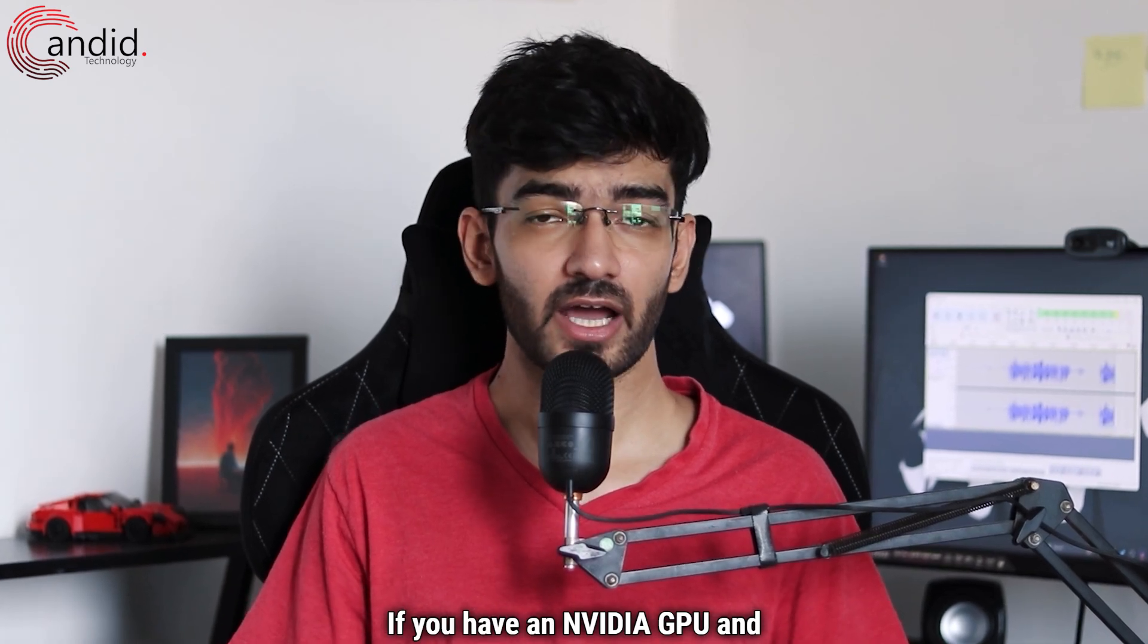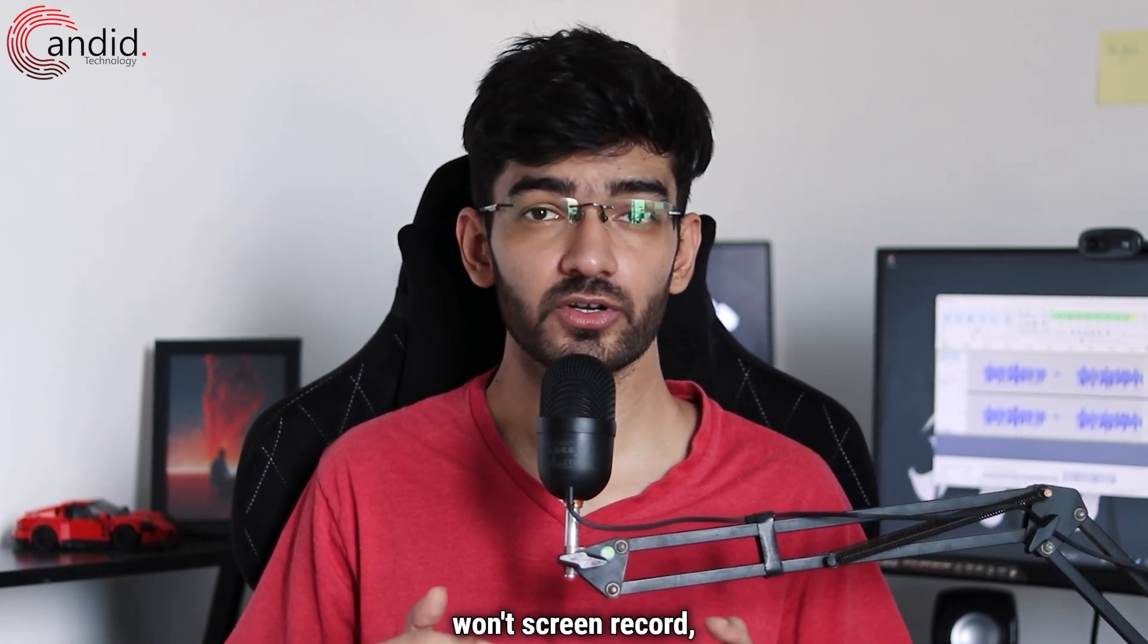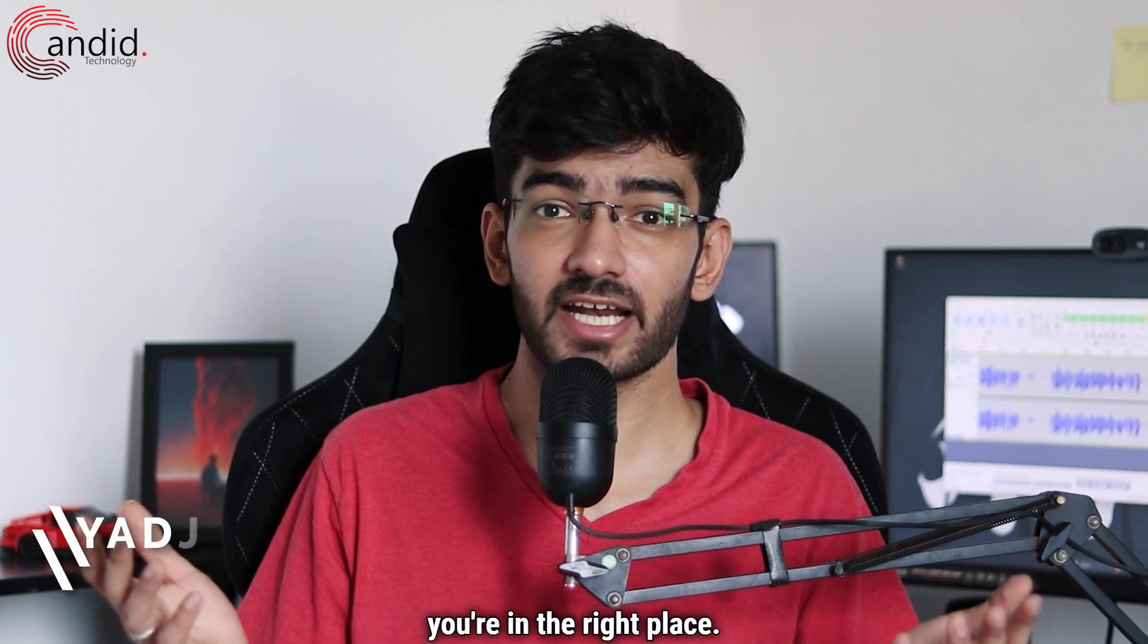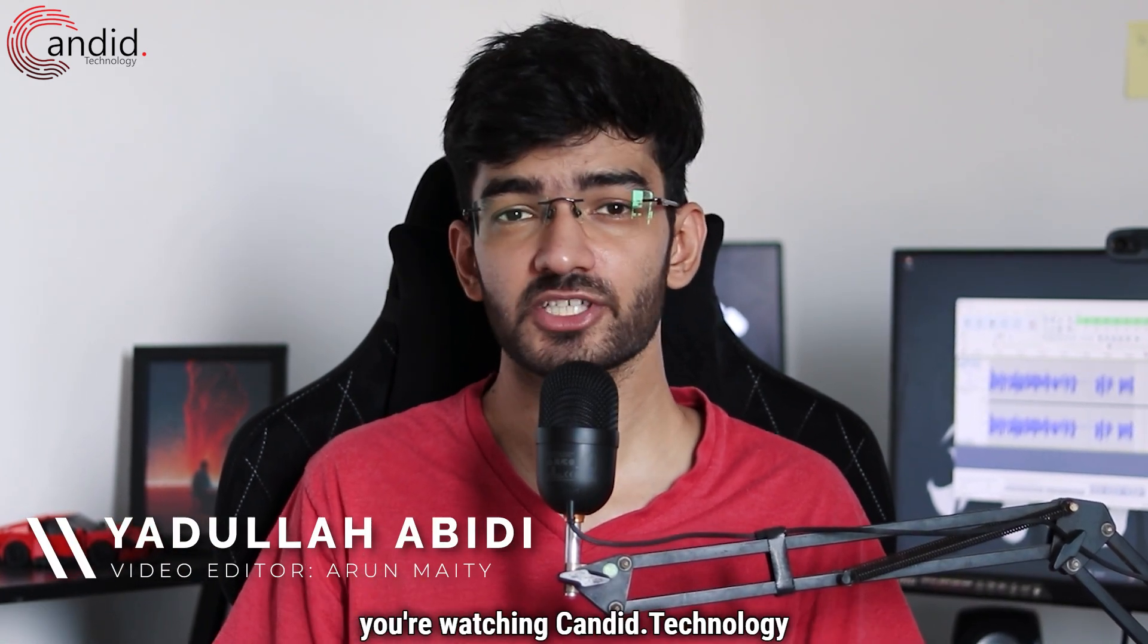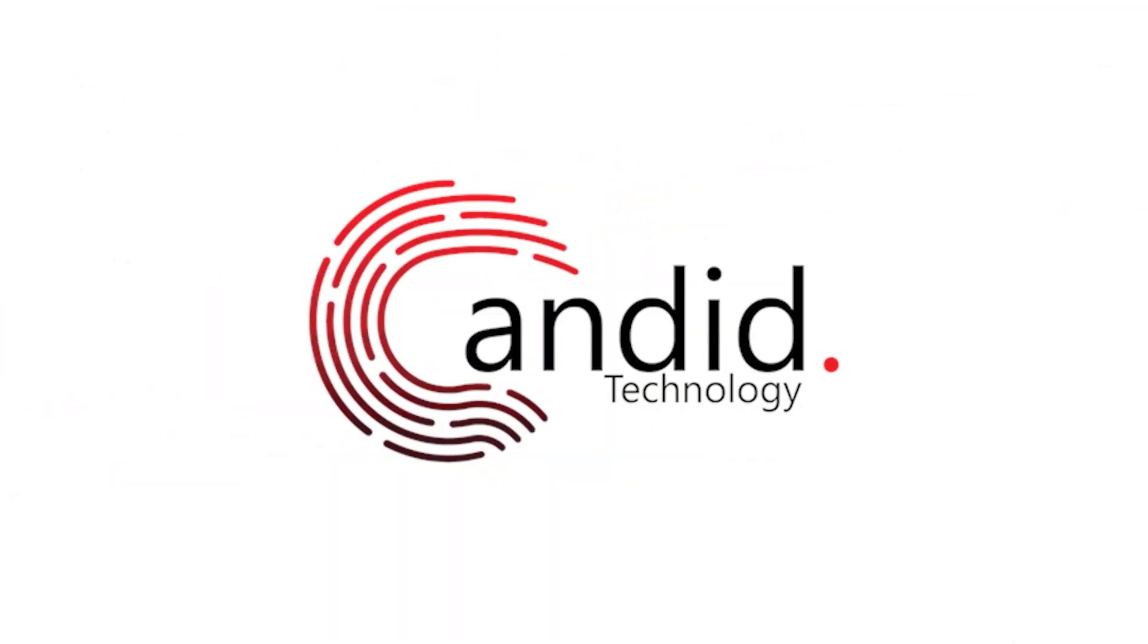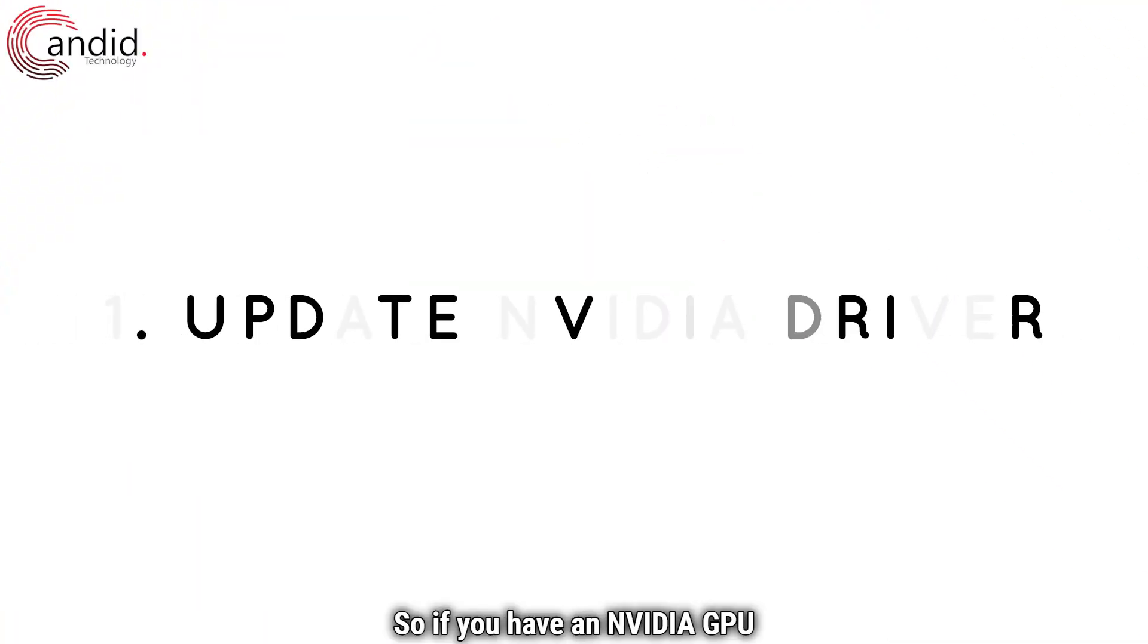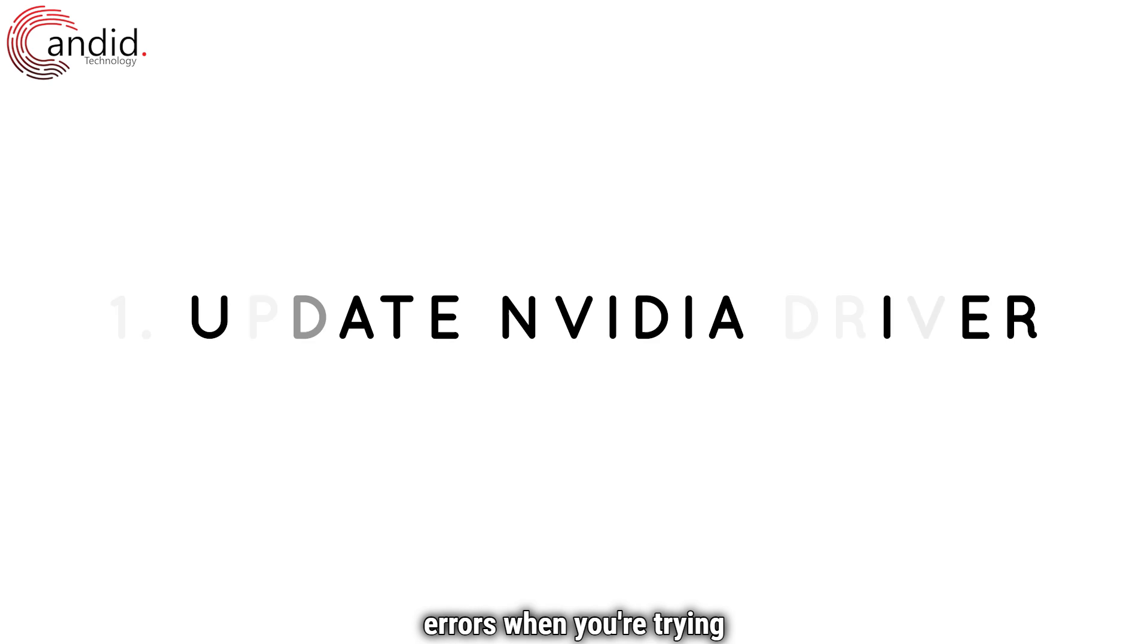If you have an NVIDIA GPU and your OBS installation just won't screen record, you're in the right place. My name is Yadullah, you're watching Candid Technology, and in this video we're going to fix your problem. If you have an NVIDIA GPU and you keep getting NVENC errors when you're trying to screen record with OBS, it can happen because of two reasons.